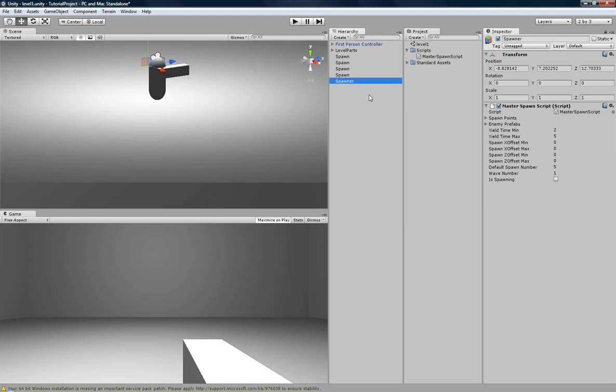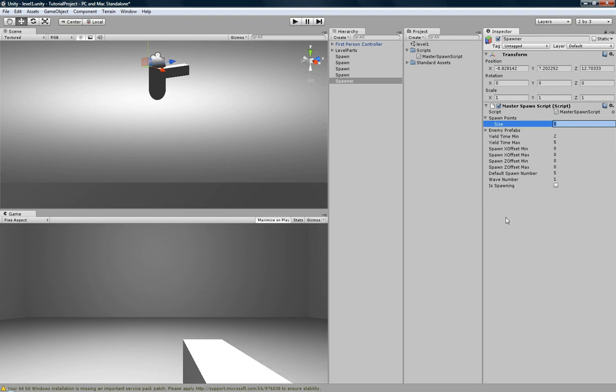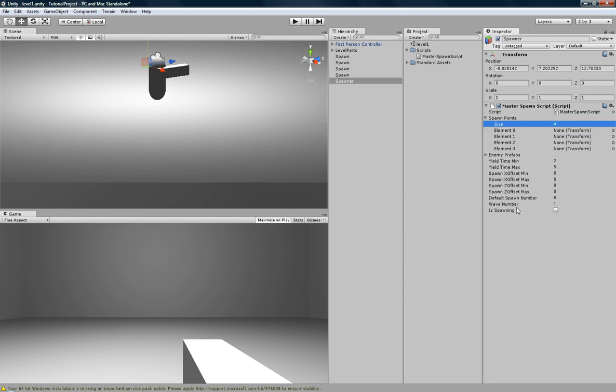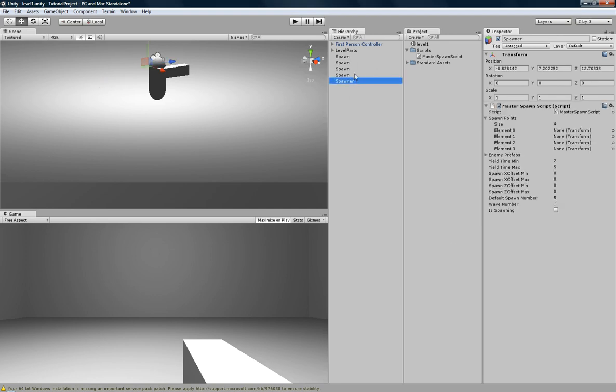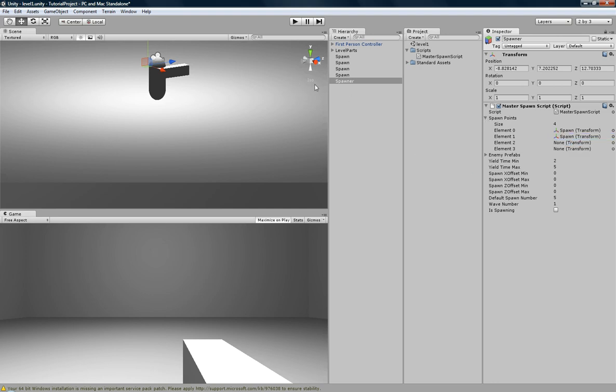So now, if we look at the spawner, we can change the size of the array, the spawn point array, to four, and basically when we do that, you'll see all these transforms pop up. Now what you can do is you can basically drag in that spawn, this spawn, et cetera, et cetera, okay, and that will hold all those transforms in their positions.